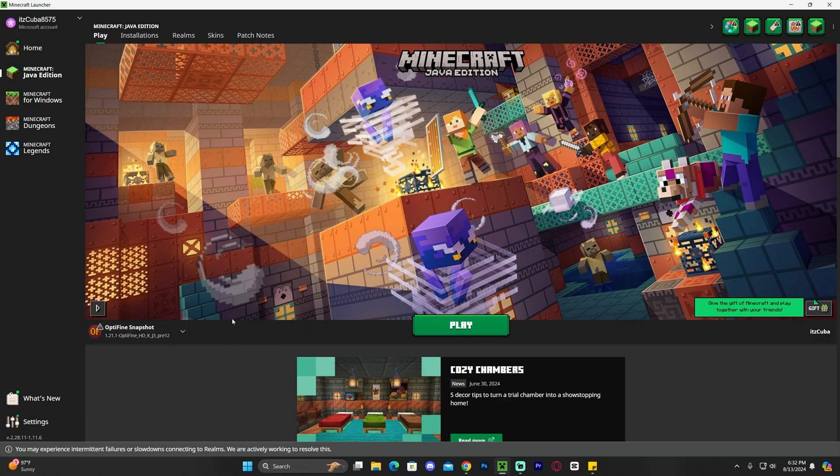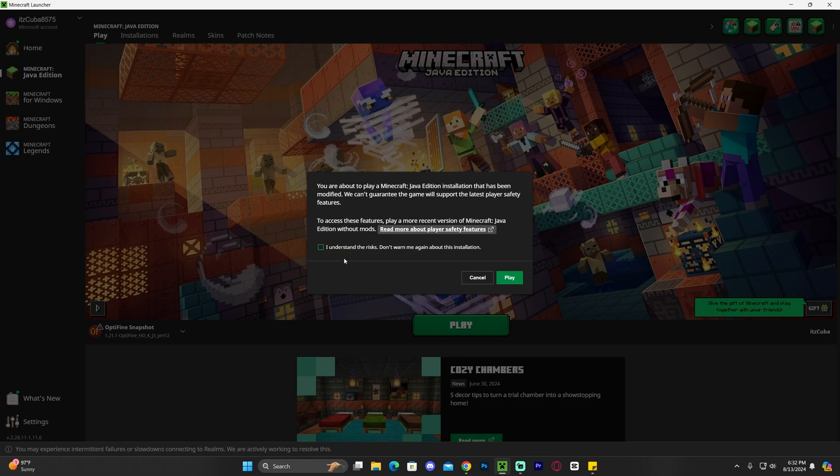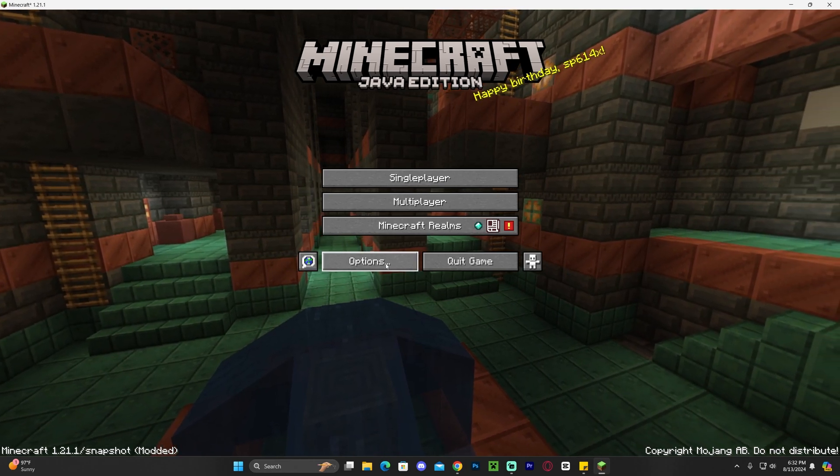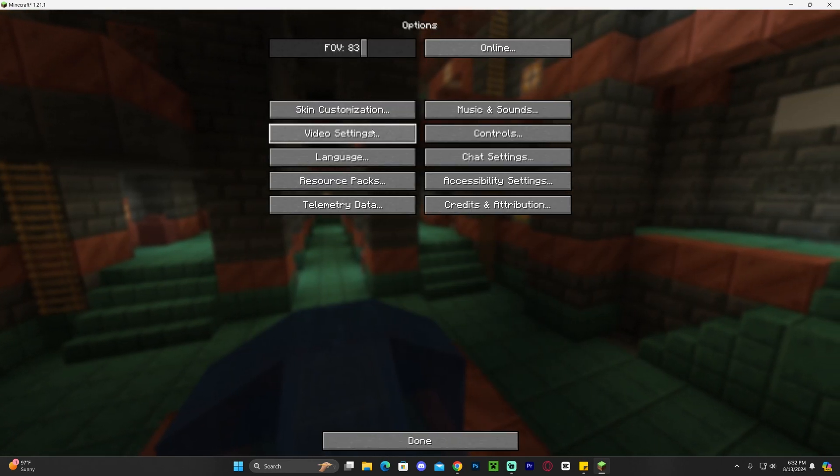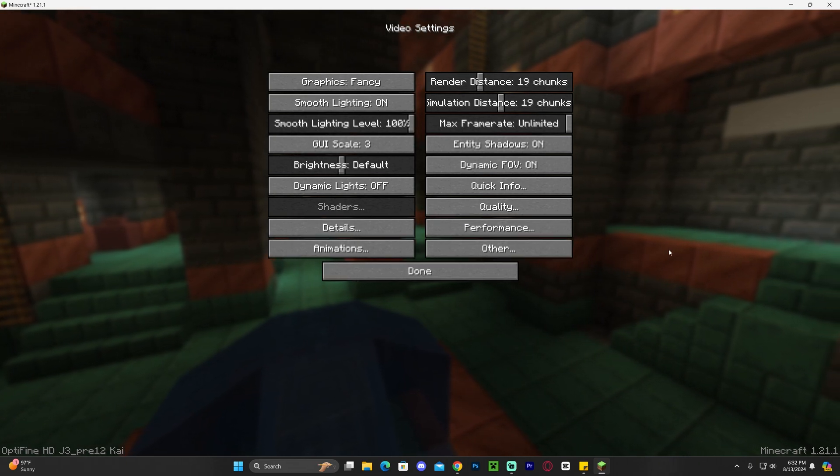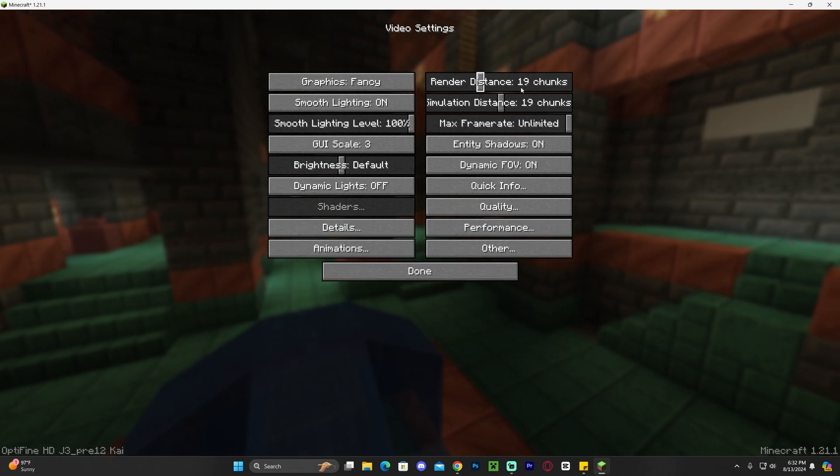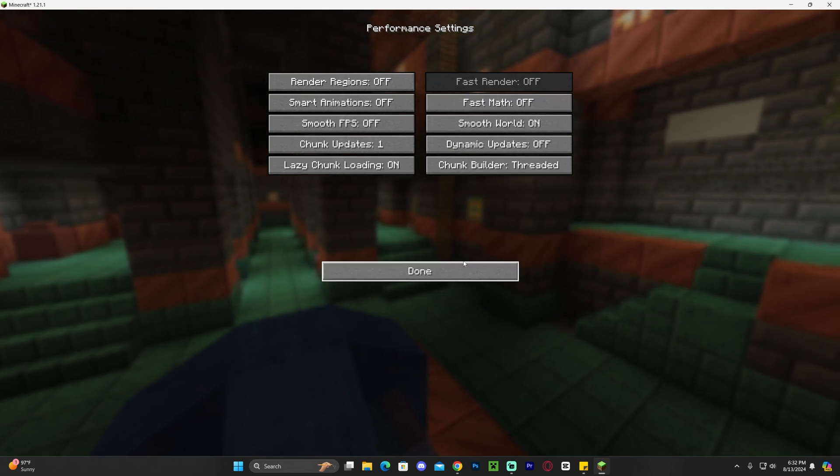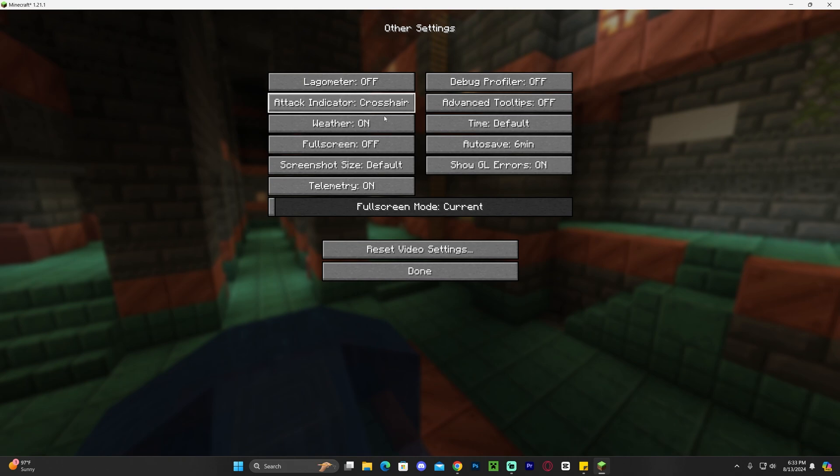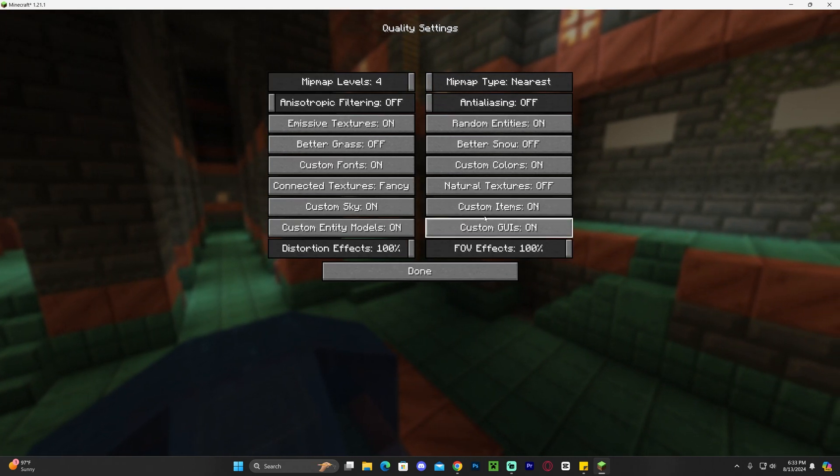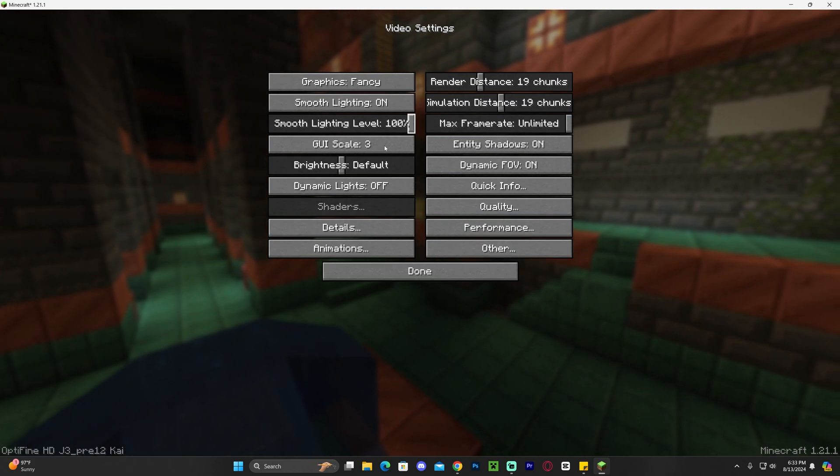Let's go ahead and launch the game to test out this OptiFine snapshot. Go ahead and hit play in here, click that you understand the risk, and then hit play again. As you can see, once the game is open, if we head over to options and click on video settings, this whole menu has changed a little bit. As a matter of fact, we can click where it says performance and we can click on other, and we can start changing things like if we were using OptiFine.